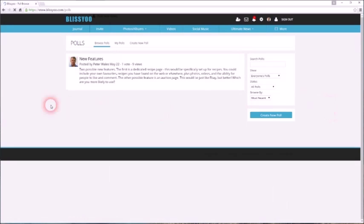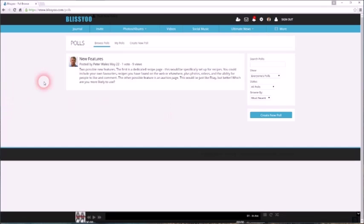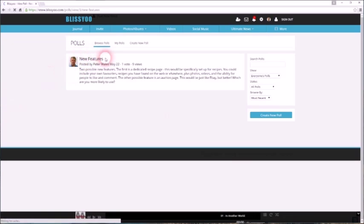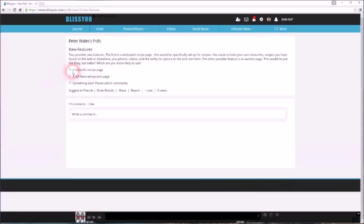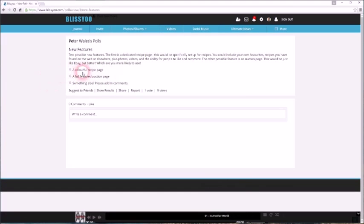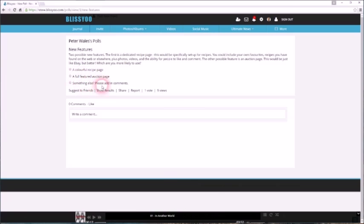Polls. You can easily create polls which ask other members or friends questions. For example, I've posted one here about two possible new features. We could have a recipe page, we could have an auction page a bit like eBay. So I just posted that to ask what people would prefer. If they'd like something else, you can add comments.